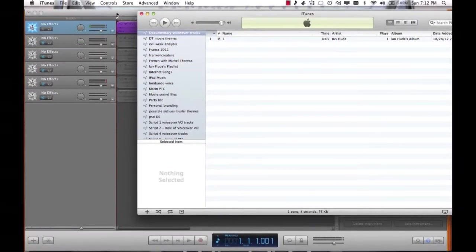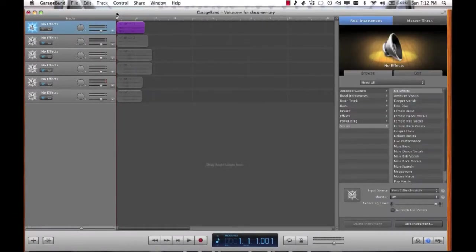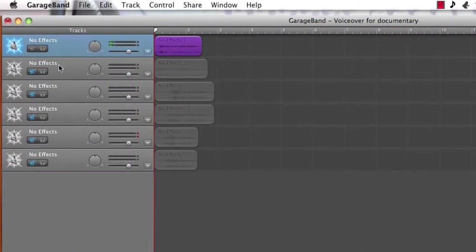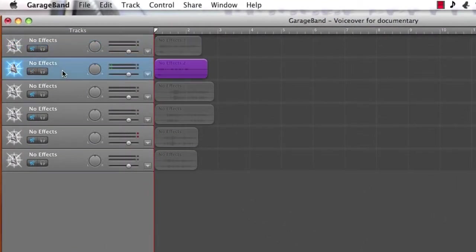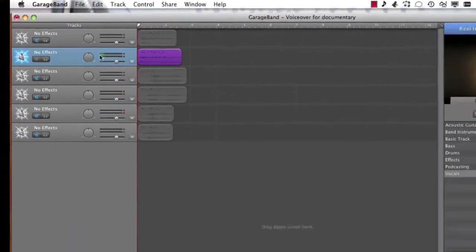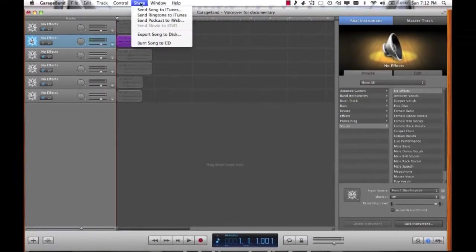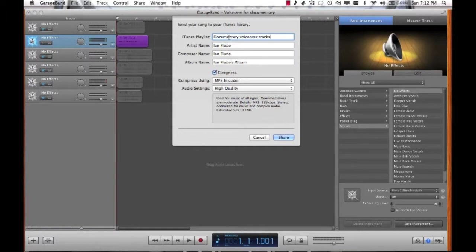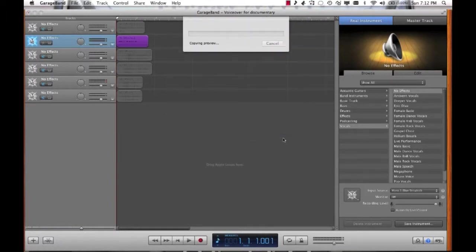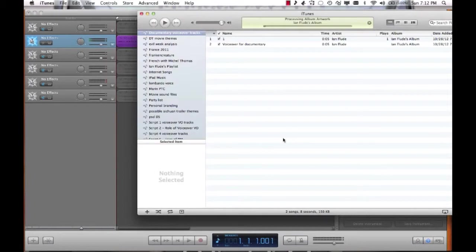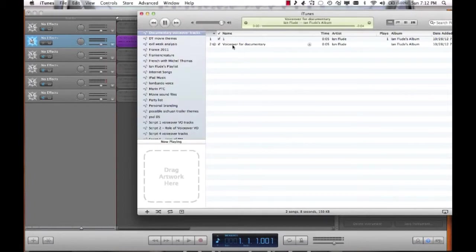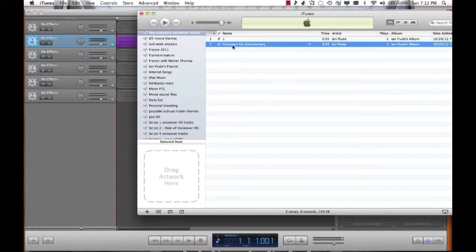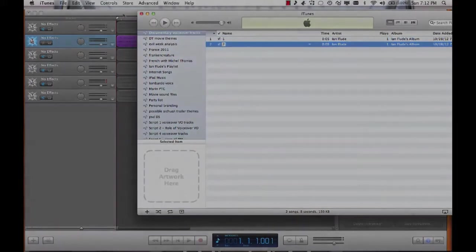Now let's go back to GarageBand and now I'm going to mute track one and I'm going to unmute track two. So now track two is the only one that's audible. I'm going to do the same thing again, send song to iTunes. Same playlist, same encoding, share. My second track appears and again I change the name. Now I'm going to do that for each one of my tracks.